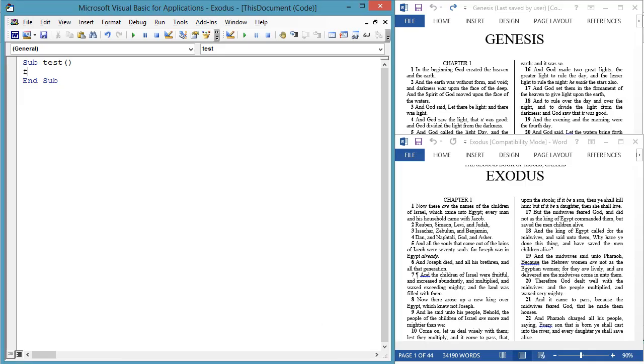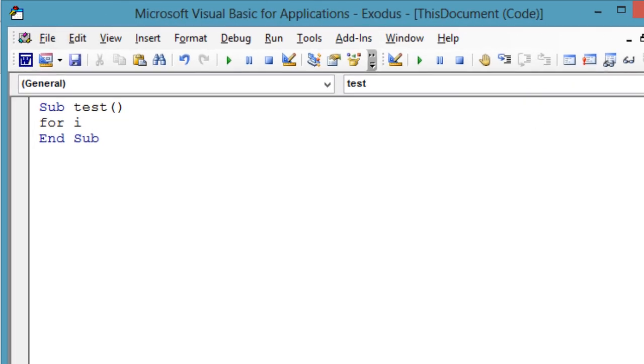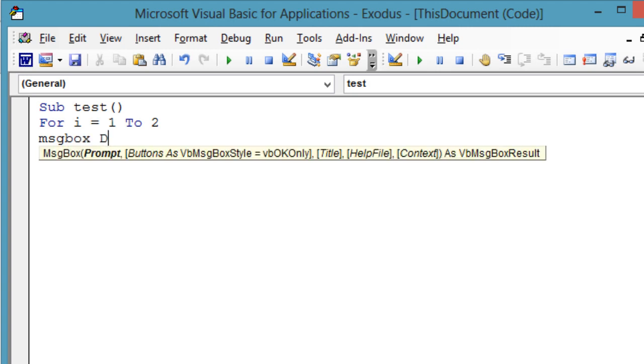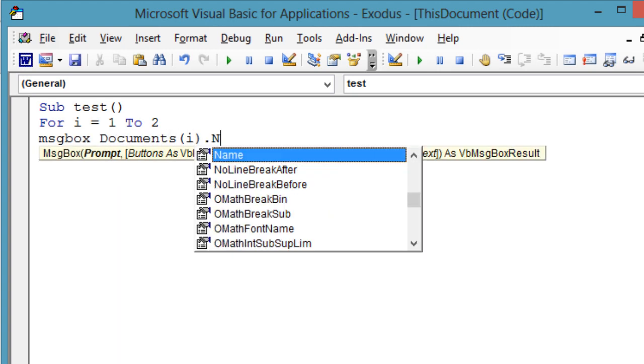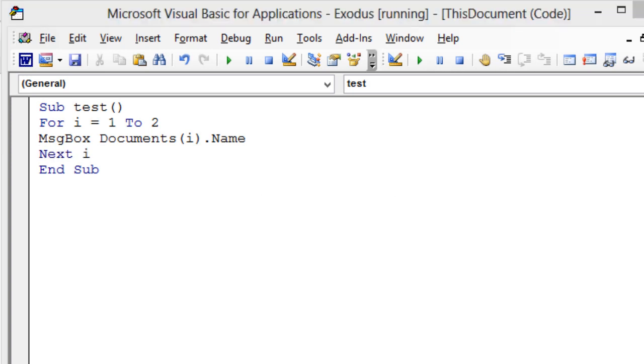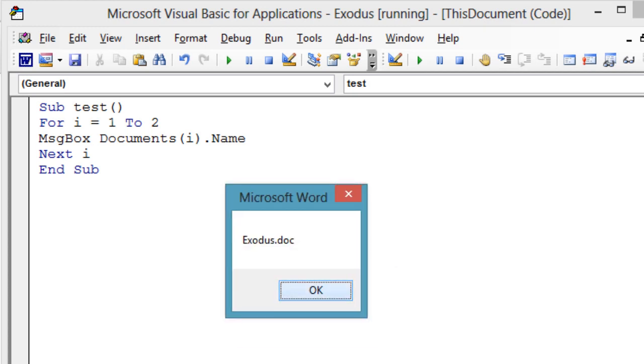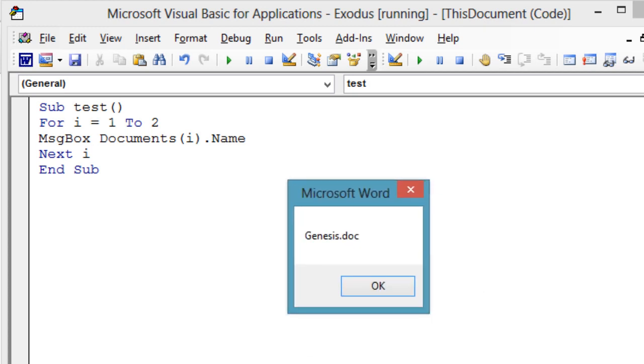First we will use a for loop. You specify a beginning and ending number and the loop counts from beginning to end. We know there are two documents open, so the beginning index is 1 and the end index is 2. For i equals 1 to 2, message box documents i.name, next i.